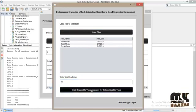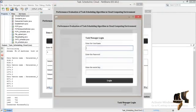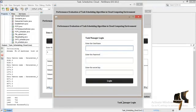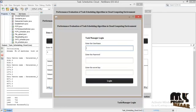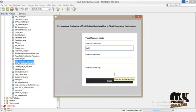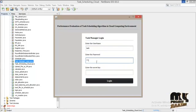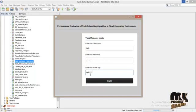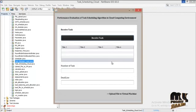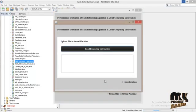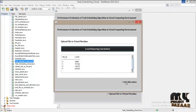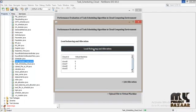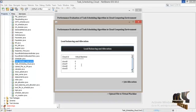Now send request to the task manager. Task manager login. This is the task, so this is the number of tasks and deadline. Upload file to virtual machine. We have VM ID and the load. Job allocation. So we are allocating virtual machine to the cloud ID.